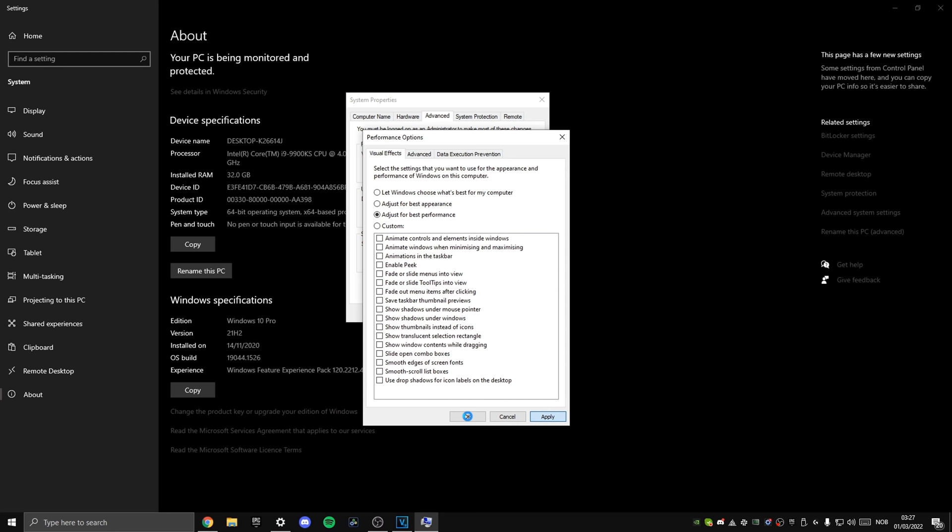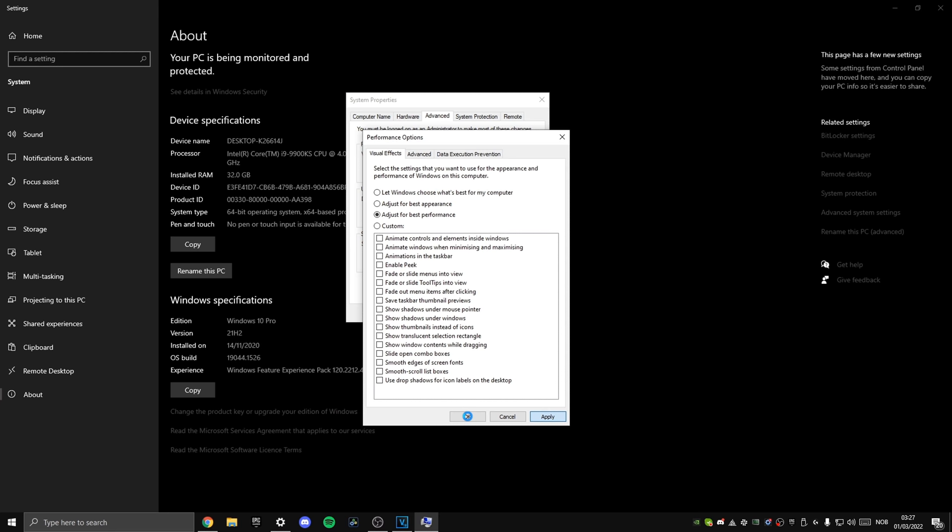On high end PCs, this difference will nearly not be noticeable. However, on lower end PCs, this alone can make everything way more smooth and responsive.